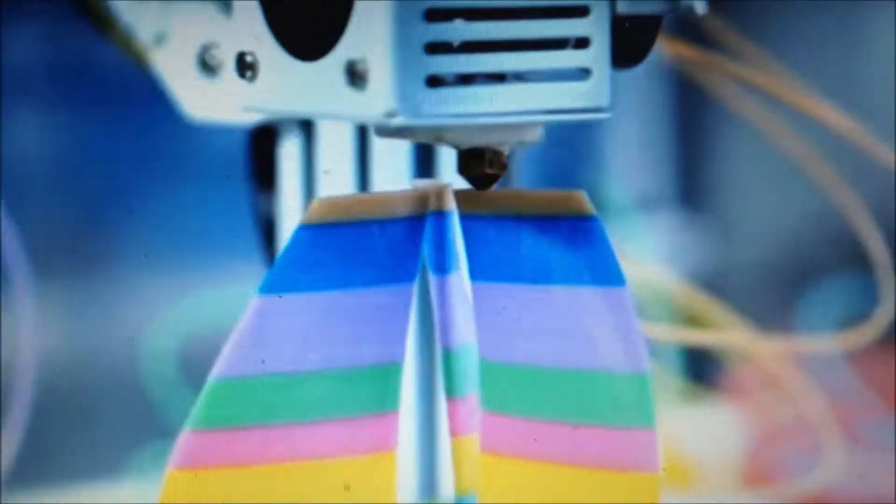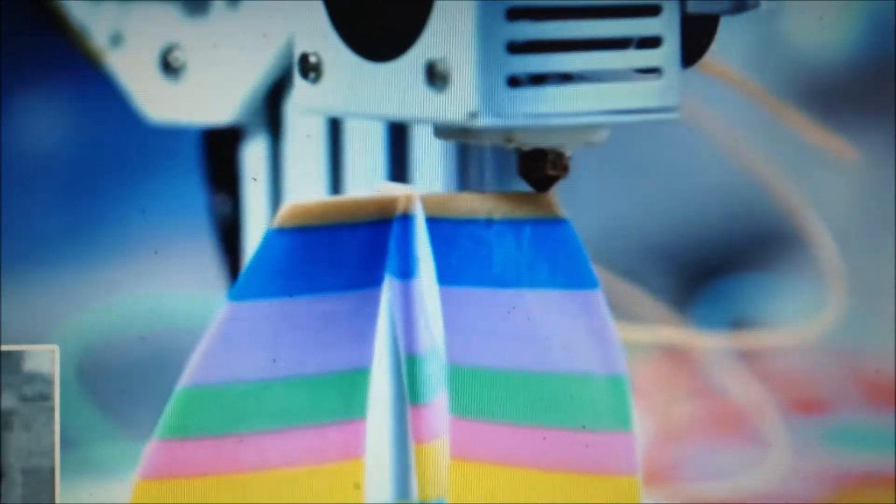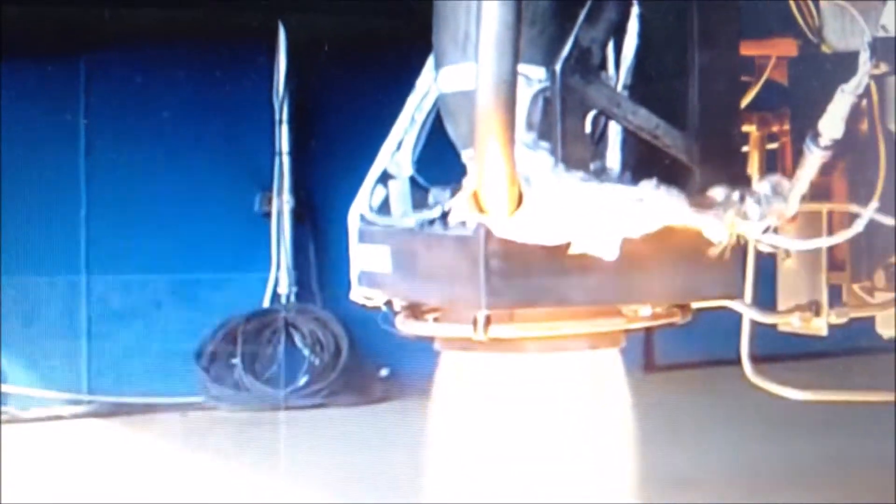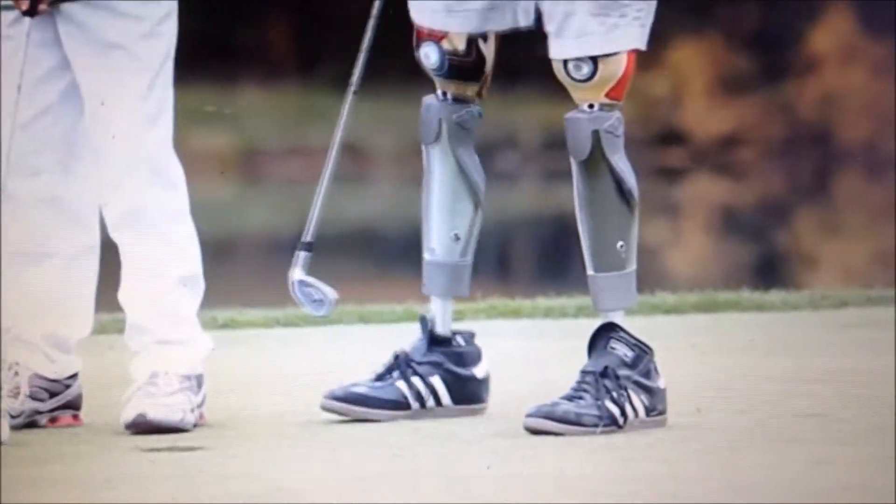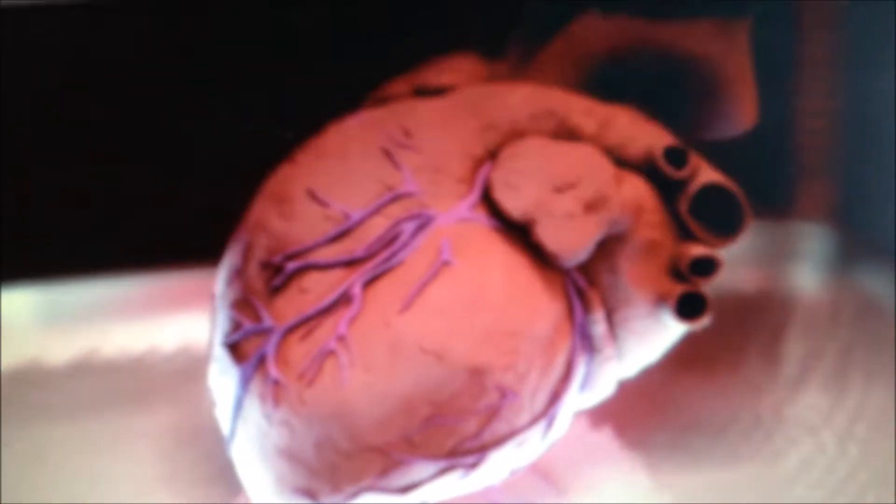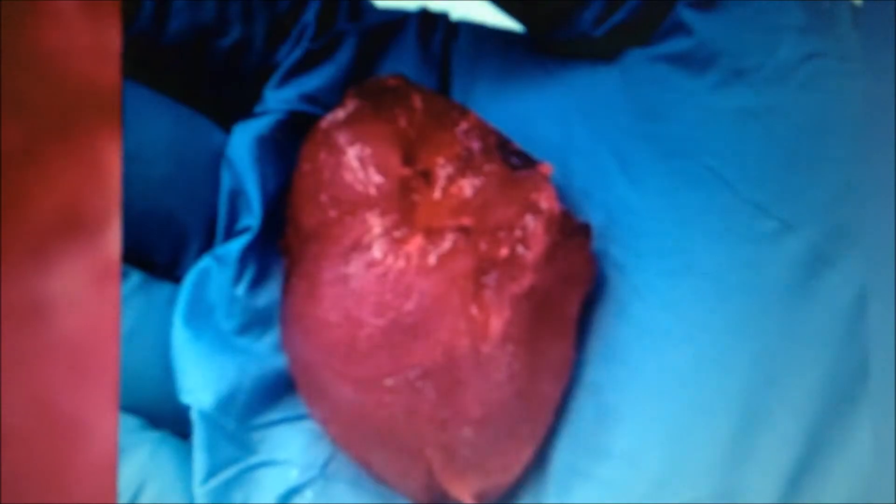All sorts of things can be done with 3D printers now. Different colors and even SpaceX rockets, prosthetic limbs, and depending what you put in instead of plastic, body organs.